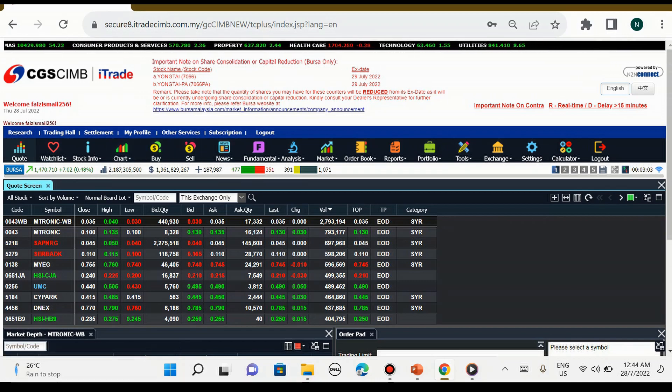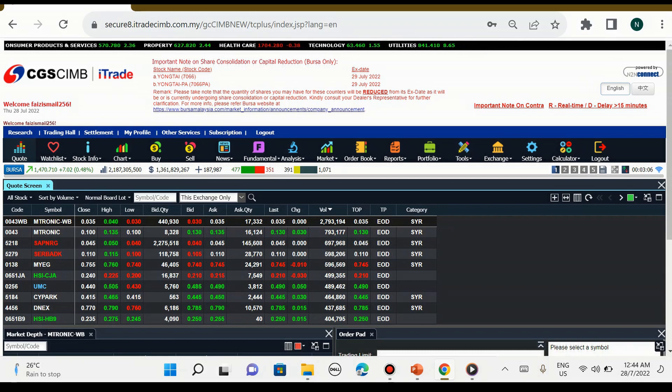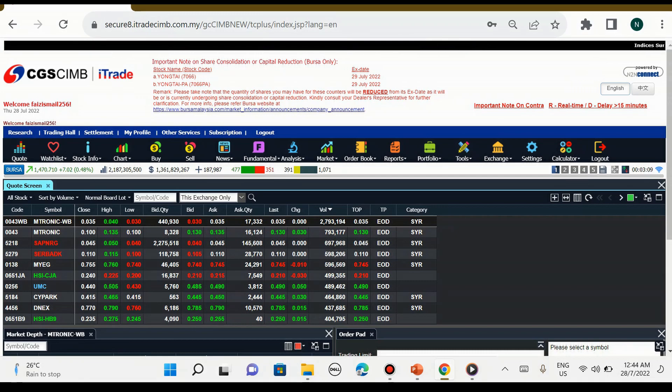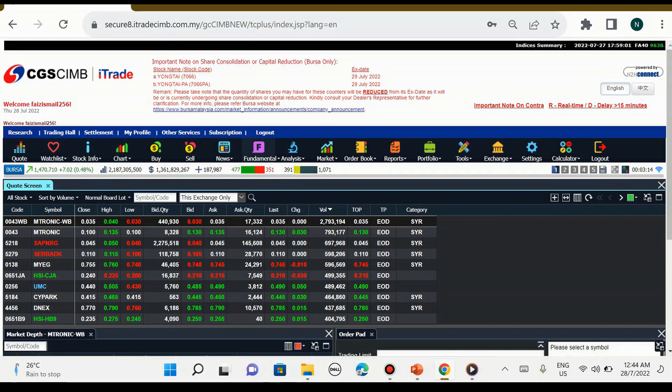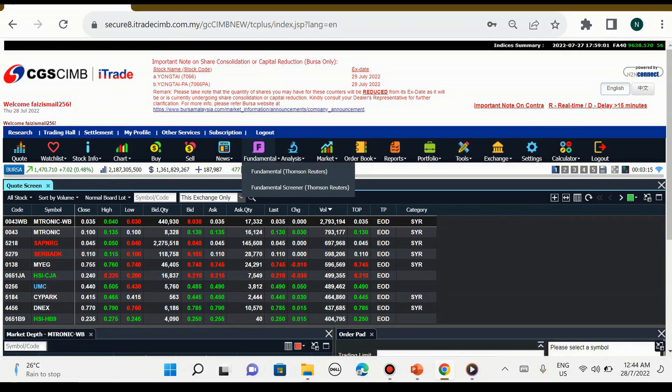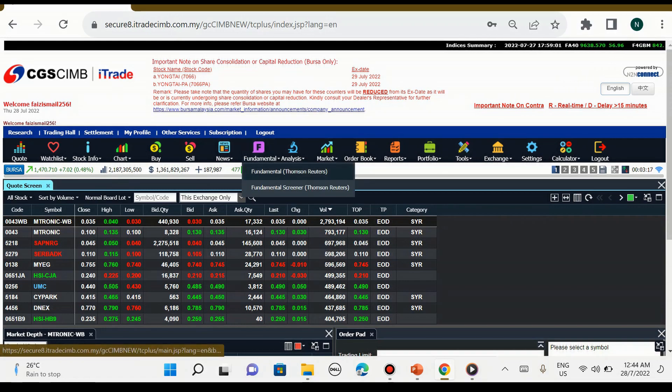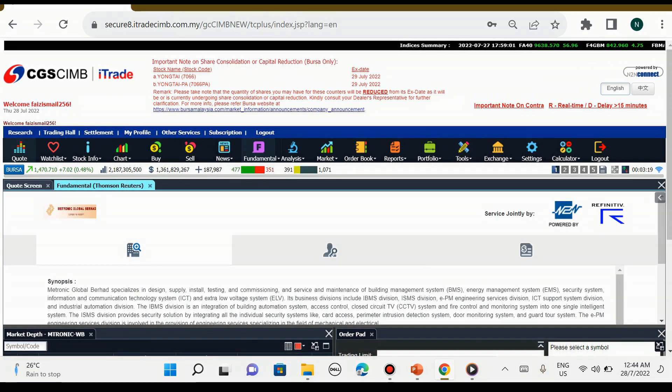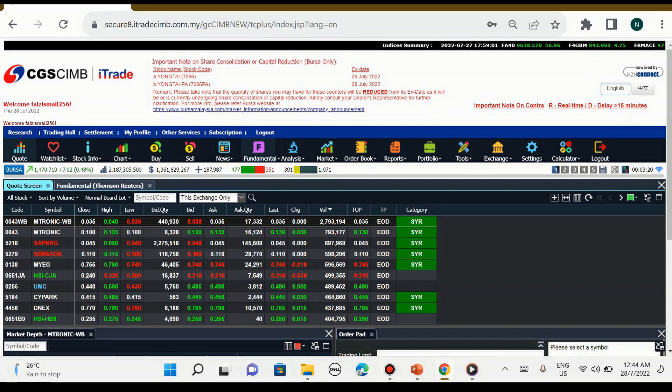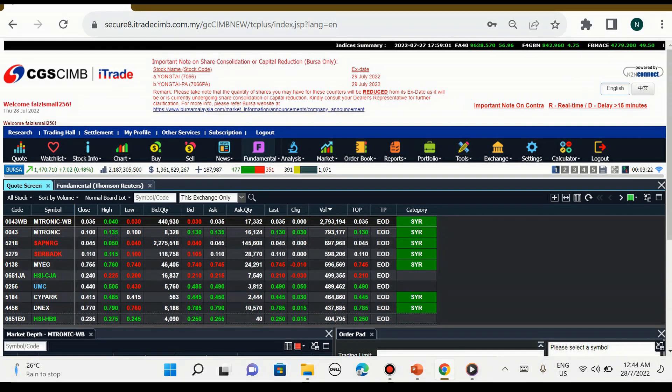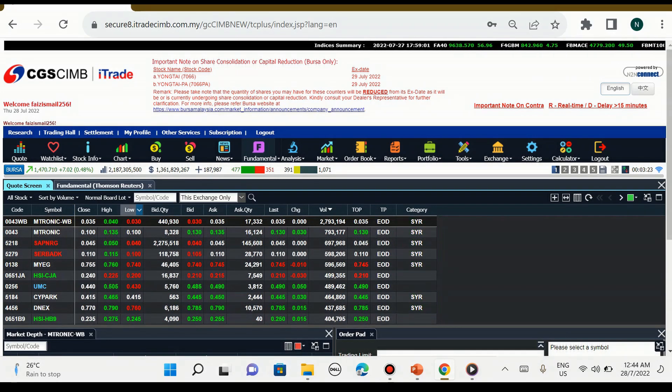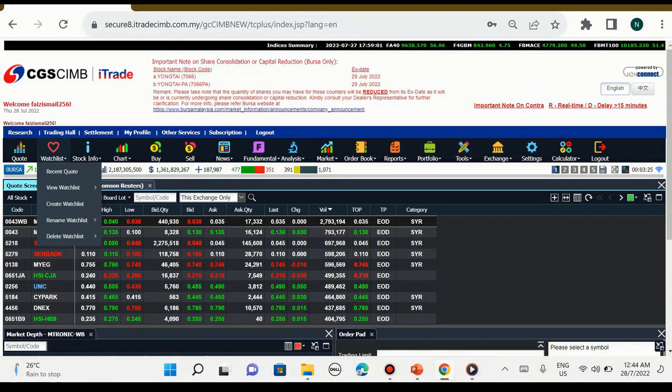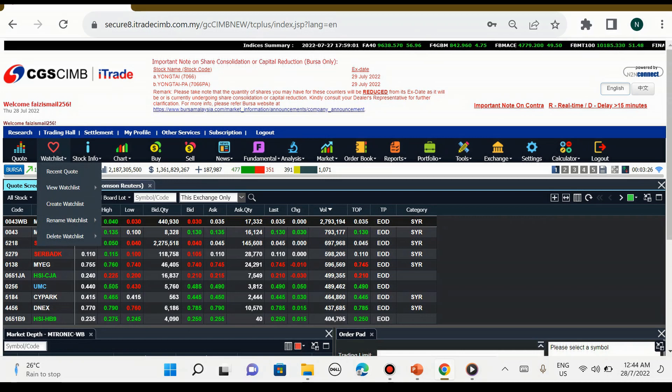Seterusnya kita lihat interface yang bawah ini iaitu quote. Quote ini sama juga macam trading hall. Jika kita masuk dalam fundamental analysis dan untuk kita keluar, kita boleh tekan quote, jadi dia akan patah balik pergi ke trading hall.